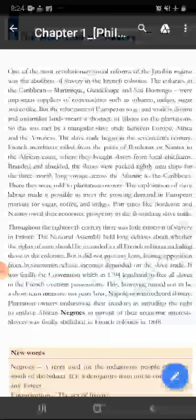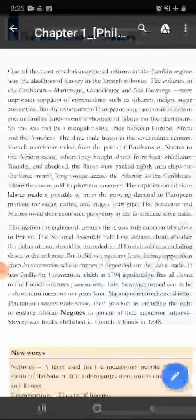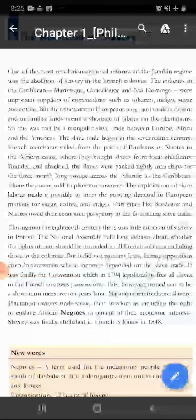Yani slave trade ki surwaat 17th century mein hoi. Slave trade means yani admi ko jowardasti pakarke aur gulam bina karke rakhna, eek jaga se dousere jaga lye ja ke.